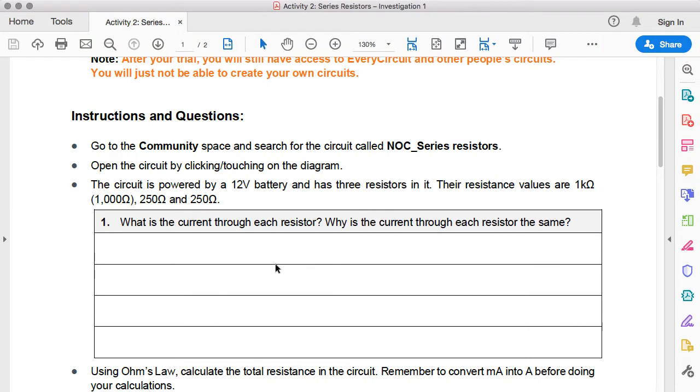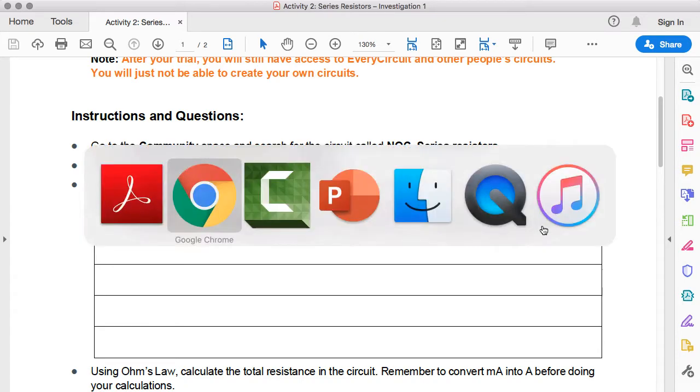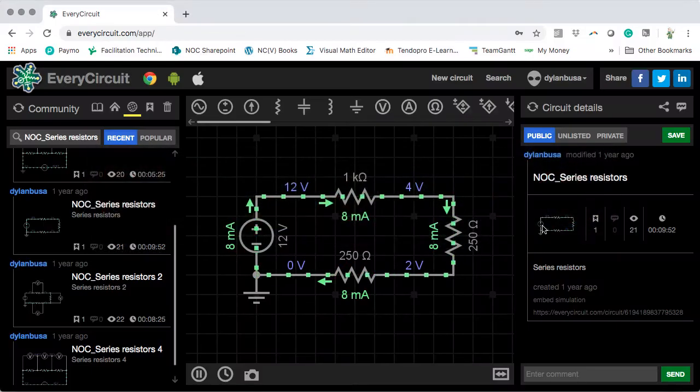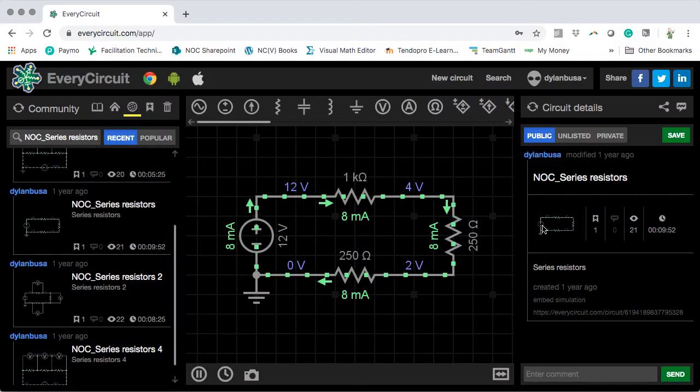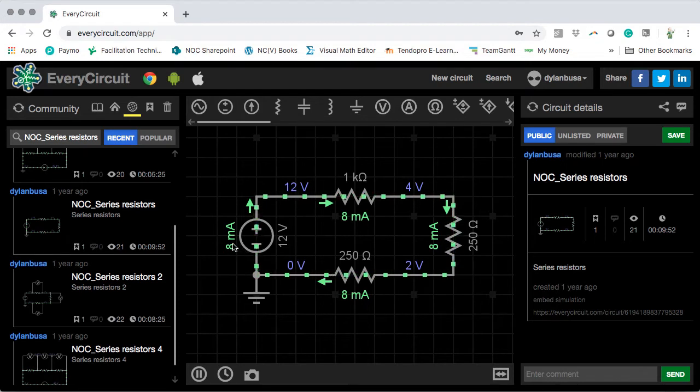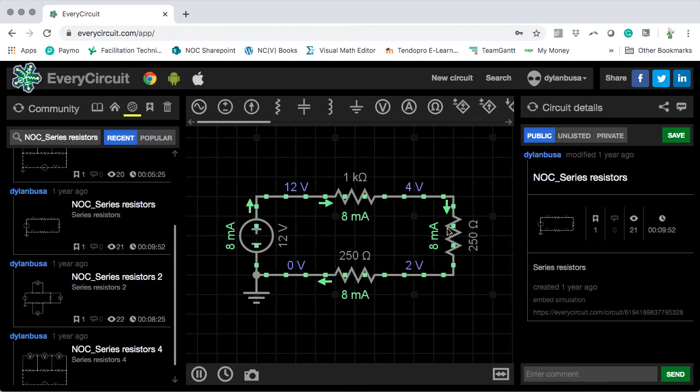The first question asks us, what is the current through each resistor, and why is the current through each resistor the same? We can see, it's written here in green, that the current through each resistor, the 1 kilo-ohm and the 250 ohm resistors, are all 8 milliamps.